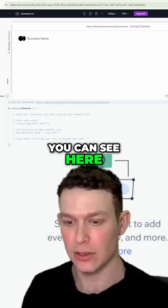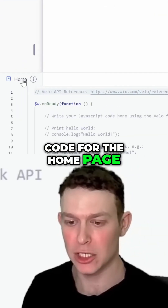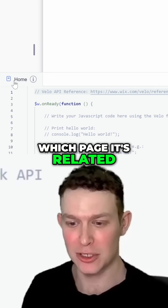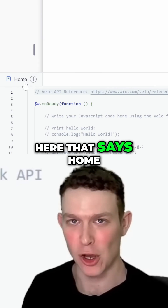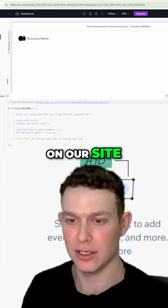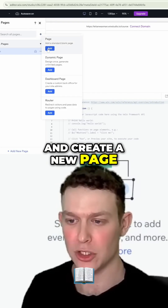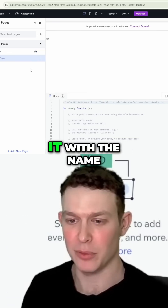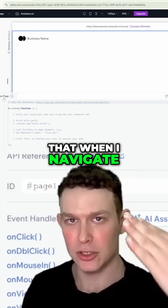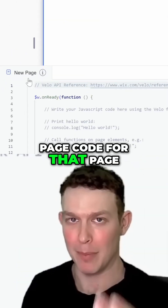First of all, you can see here that we have one tab open — that is the page code for the home page. You can identify which page it's related to with the word here that says 'home.' And if we were to create another page on our site, let me go over here to pages and create a new page. We'll just leave it with the name 'new page.' You can see that when I navigate to the new page, it opens up the page code for that page.